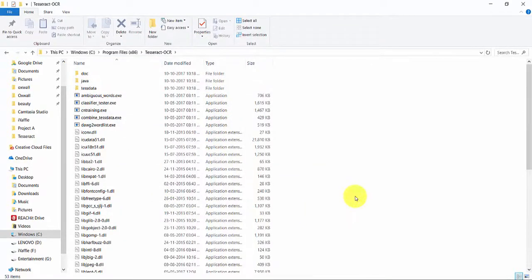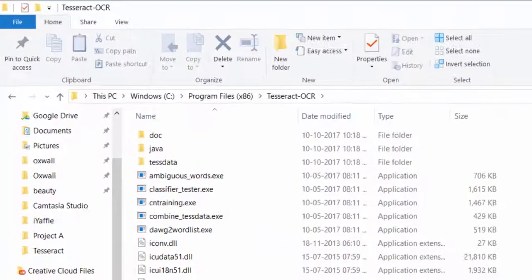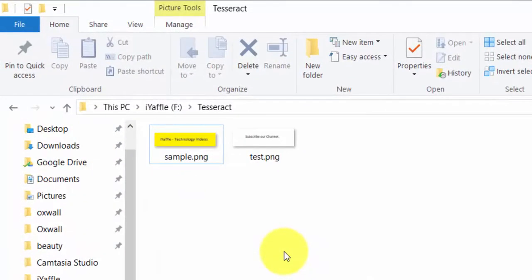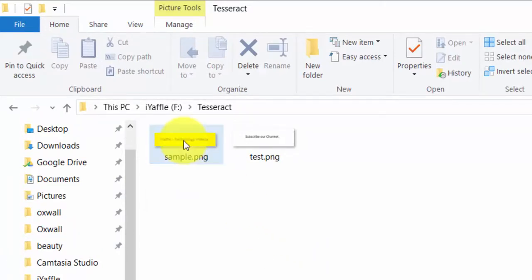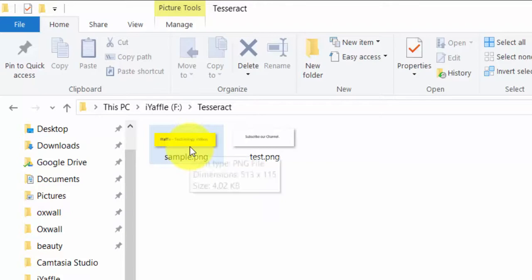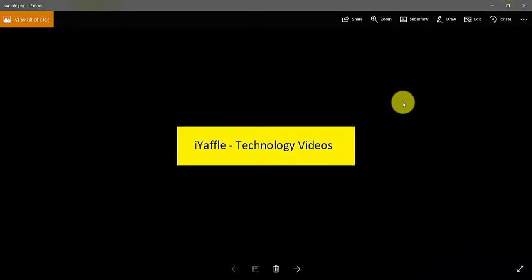Now we are done with the setup. In this video we are going to see how to extract data from the images we have. Before we start, let me show you the image that we are going to process. This is the image we are going to process.